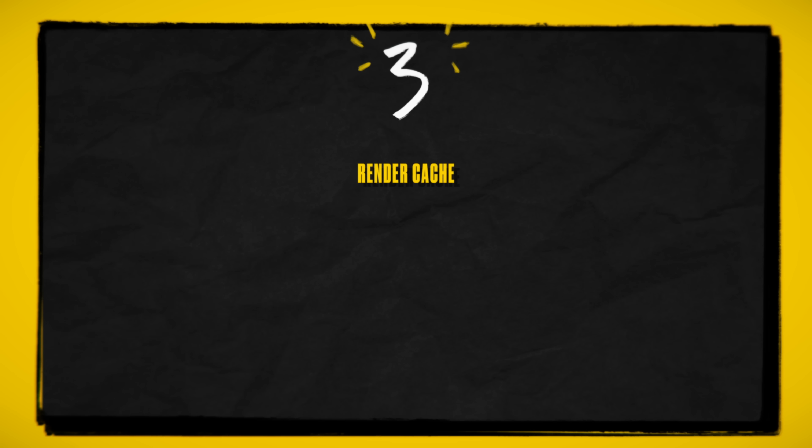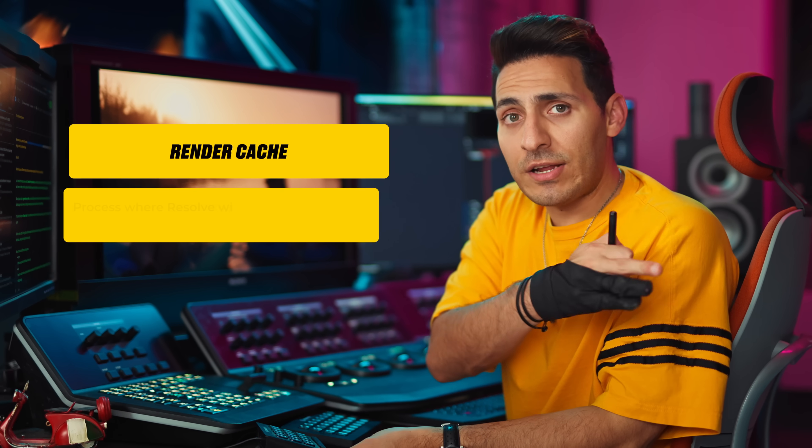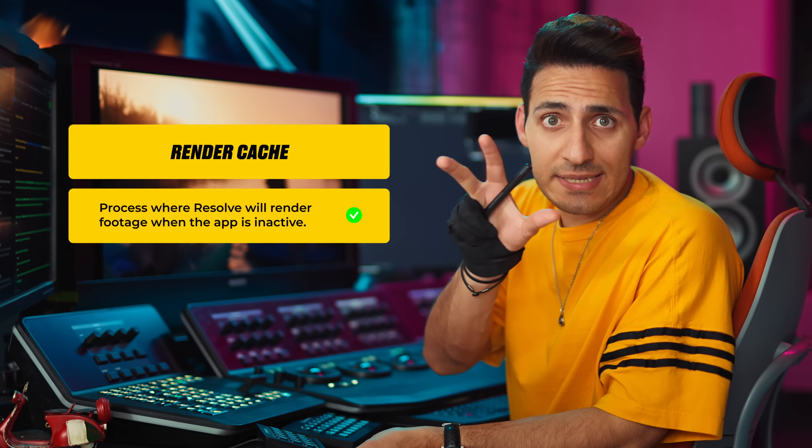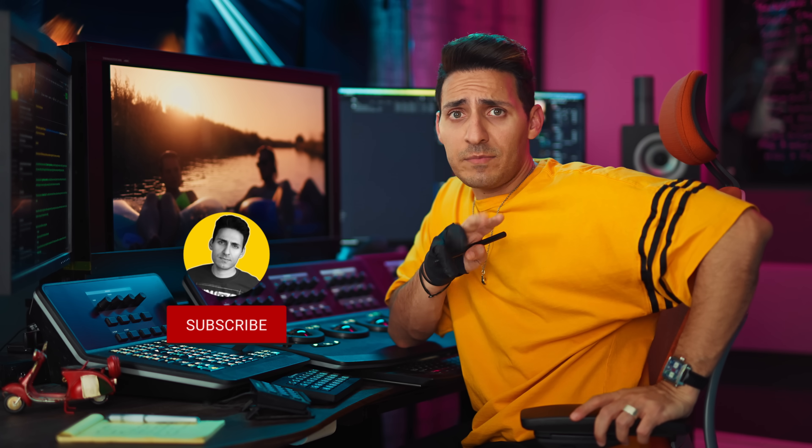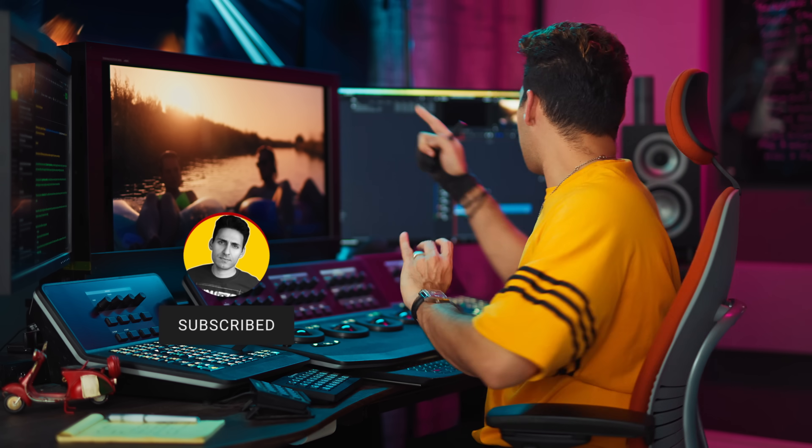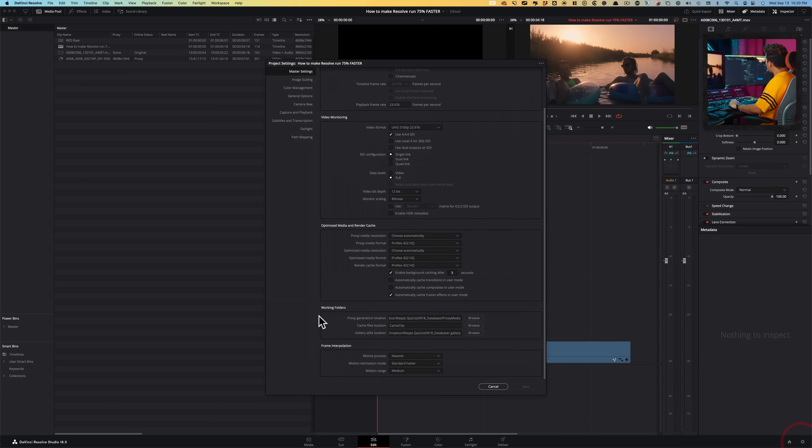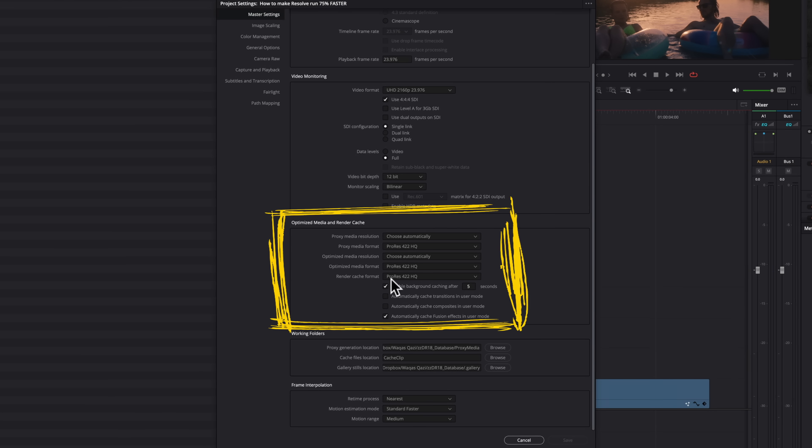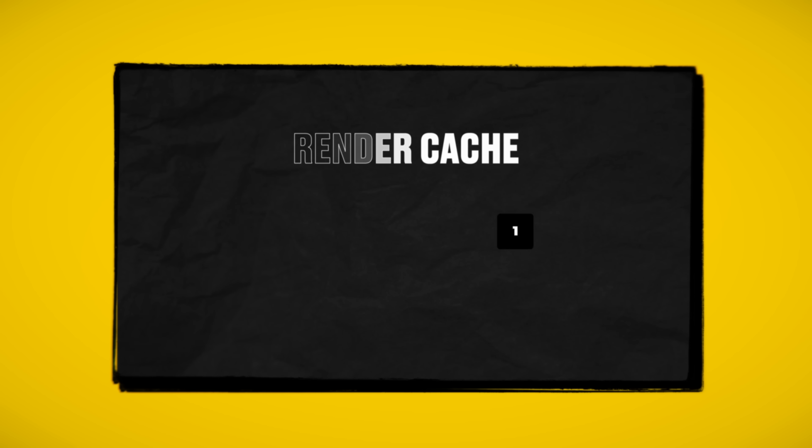Moving on to third and my favorite option, render cache. And this is the method where Resolve will go in and render your clips when your system is in idle status. Resolve has three different types of render cache options. And before we jump into that, let's click on our settings again. And what you can see here in your render cache is set to ProRes 422HQ, which is exactly what we need.